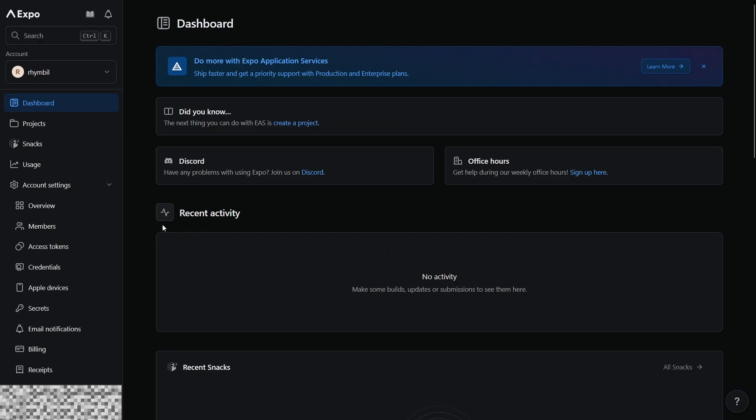Here's what the dashboard looks like. I'm using dark mode, but yours may be a white color instead. This is going to be where we manage our builds and where we manage our application.